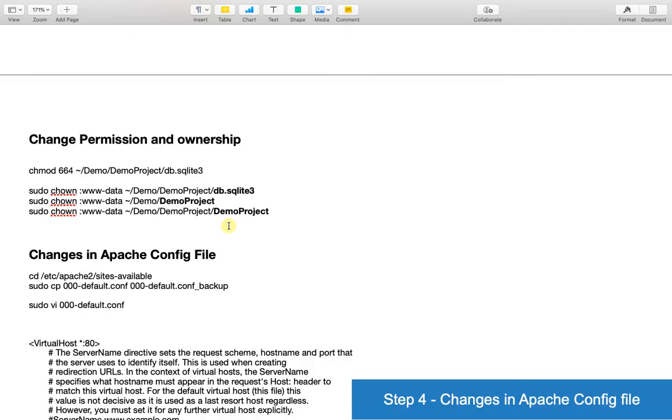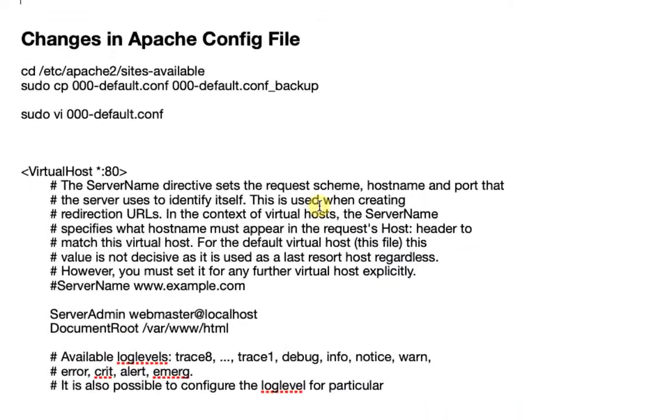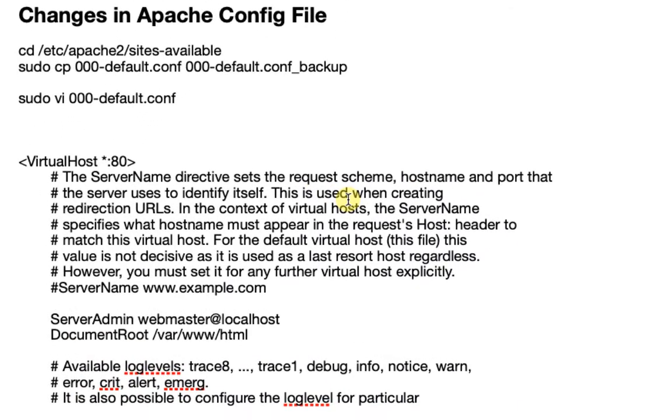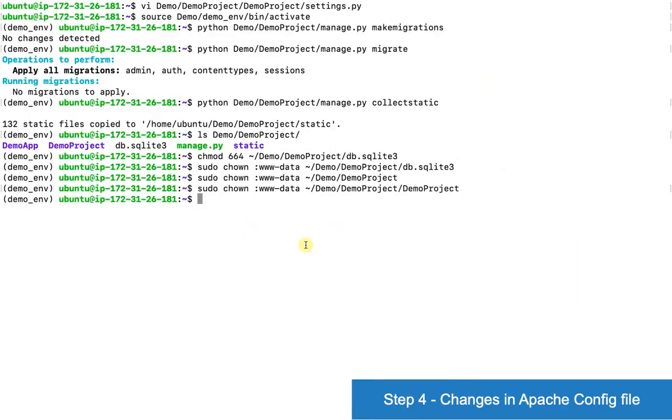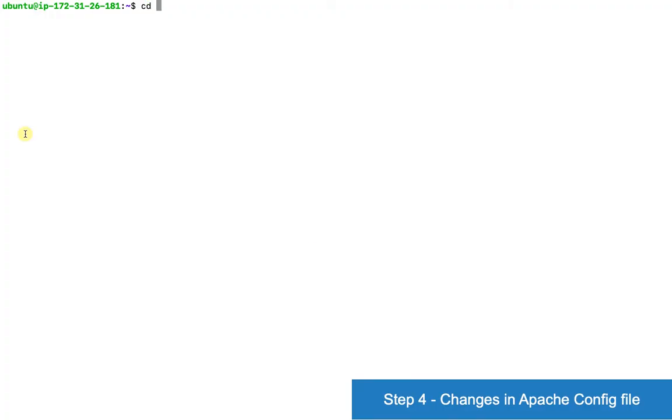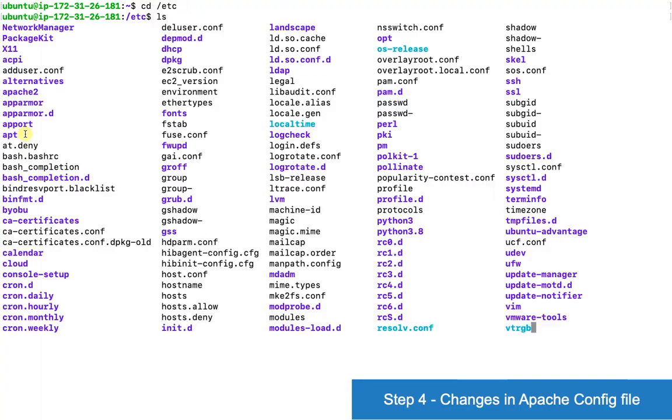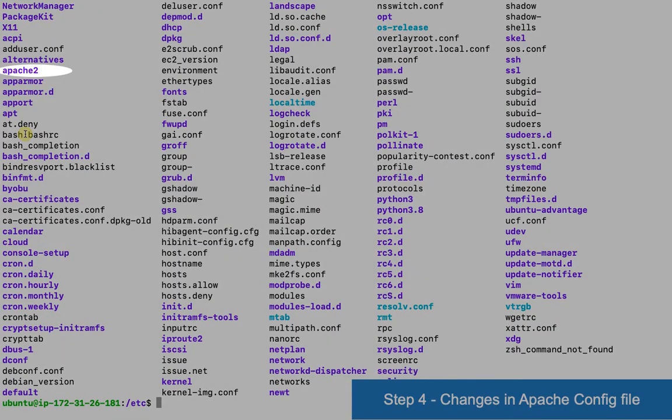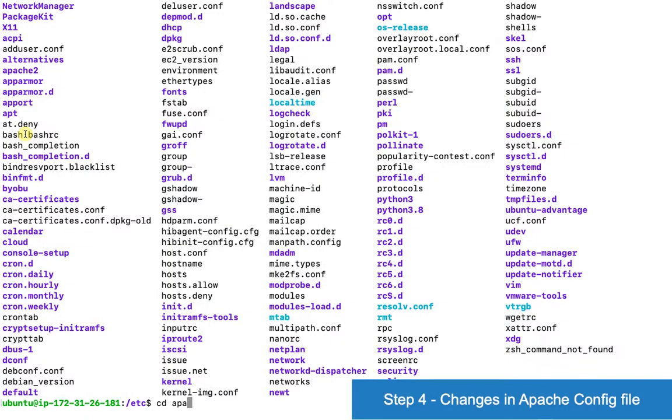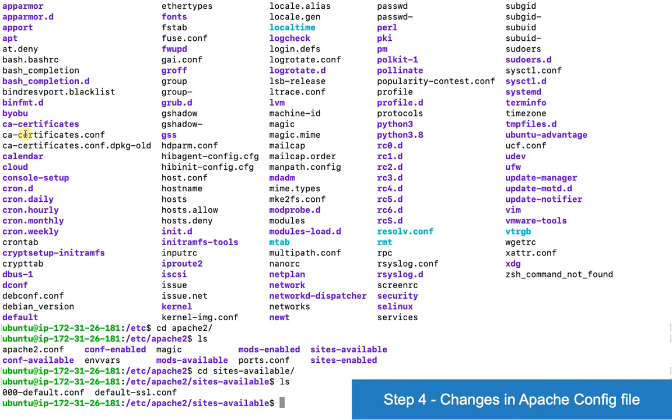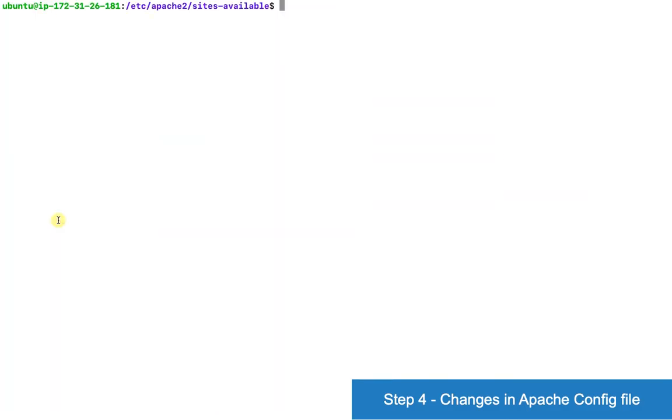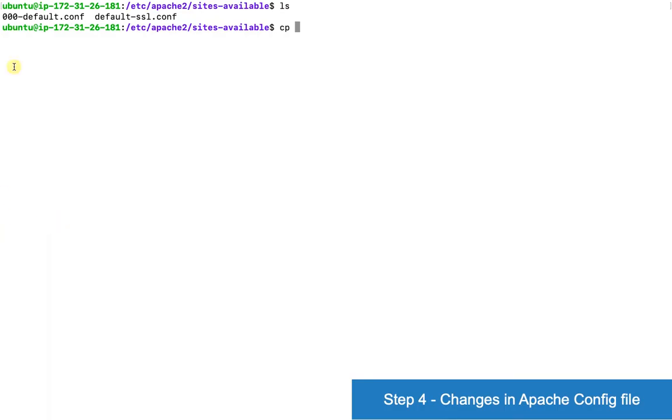Now we'll do changes in Apache configuration file. Let's go to the location /etc/apache2/sites-available. Then we are going to make changes in this file. So first take a backup of it.